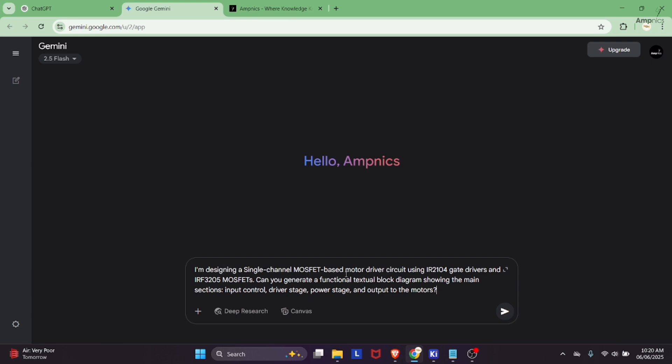The prompt is very simple. I am designing a single channel MOSFET based motor driver circuit using IR2104 gate driver and IRF3205 MOSFETs. Can you generate a functional textual block diagram showing the main section, input section, driver stage, power stage and output to the motors. We are giving a detailed prompt to Google Gemini so it can give us a proper block diagram.